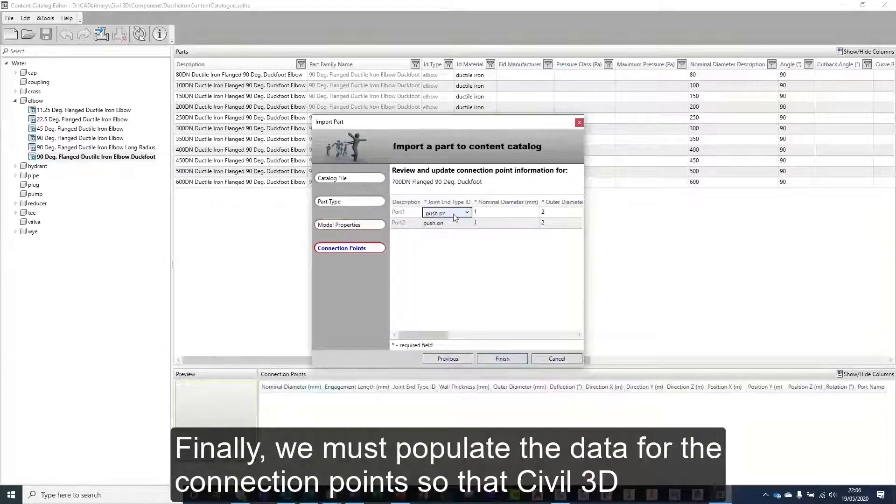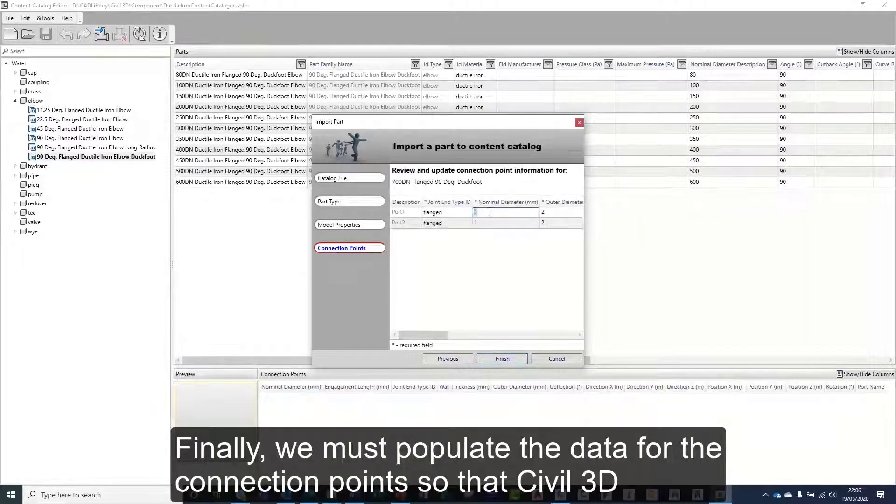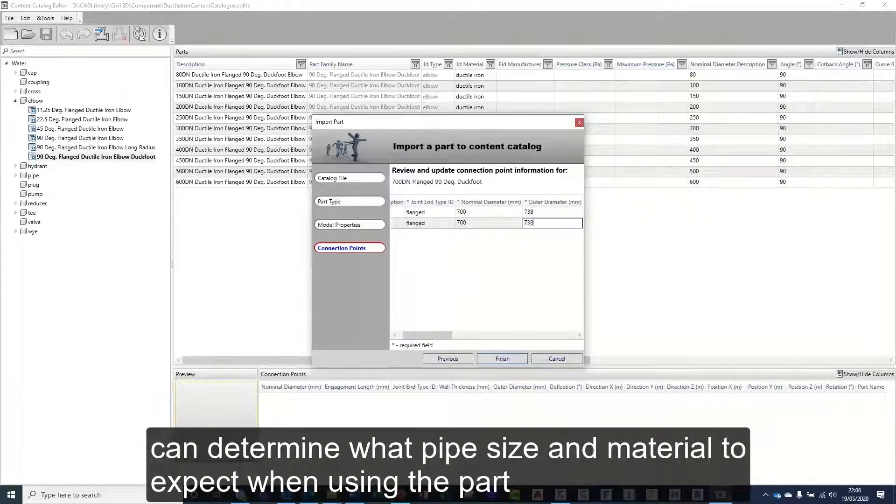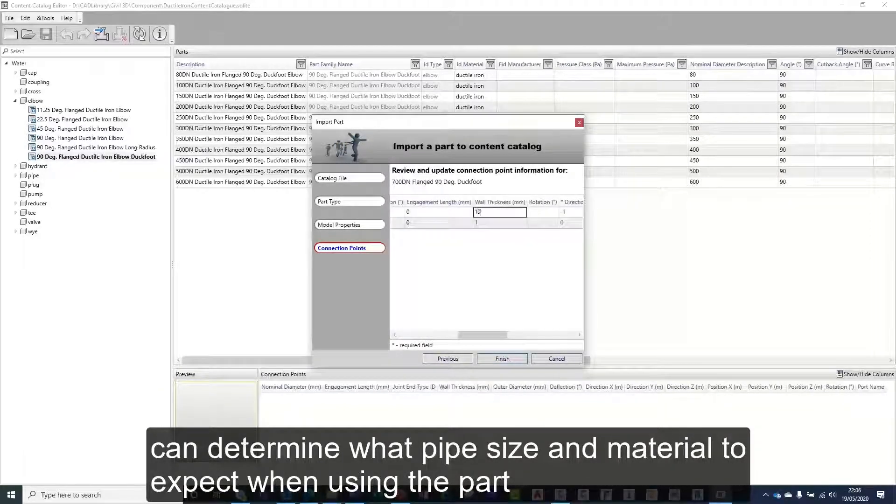Finally, we must populate the data for the connection points so that Civil 3D can determine what pipe size and material to expect when using the part.